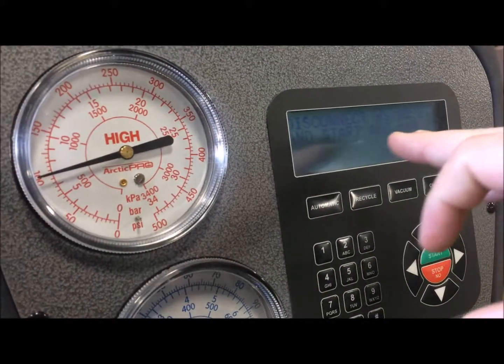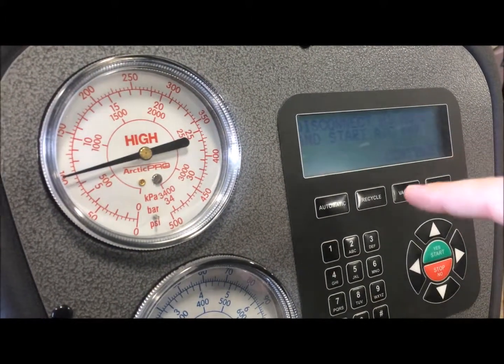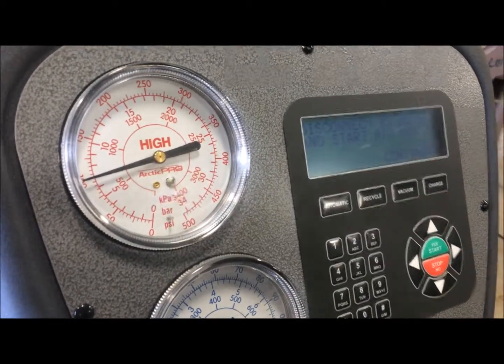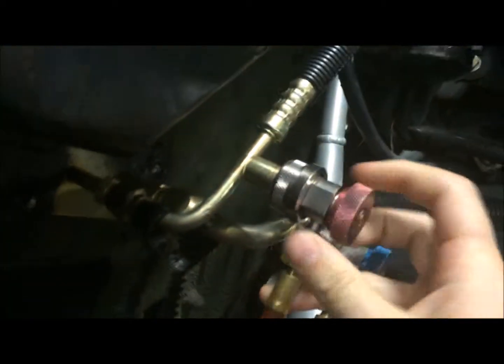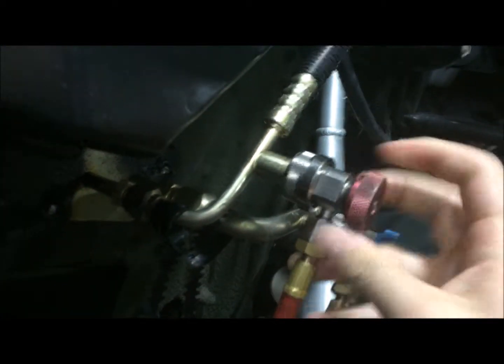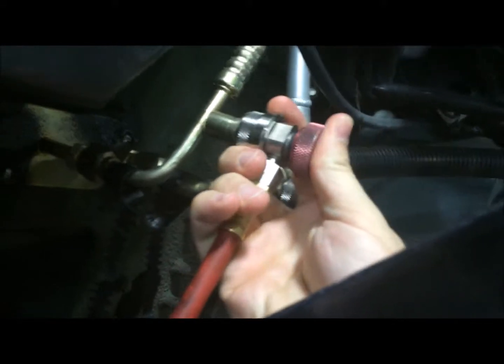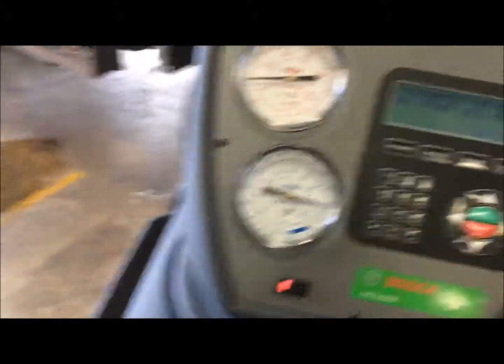Now it's asking you to disconnect the high pressure side and start AC to max. That's what you're going to do. Disconnect the high pressure side.